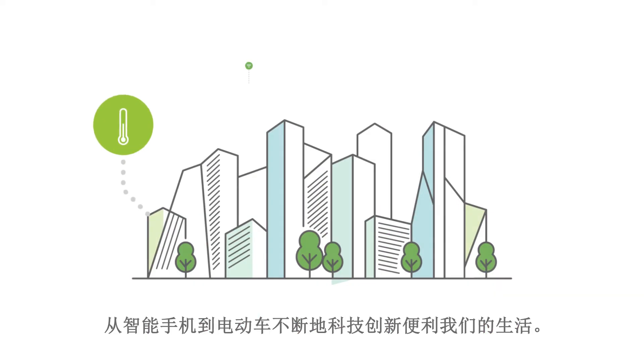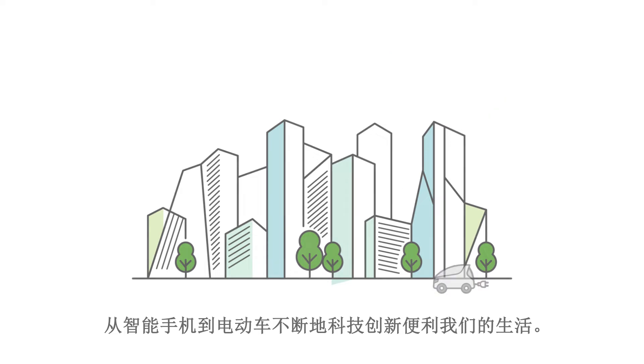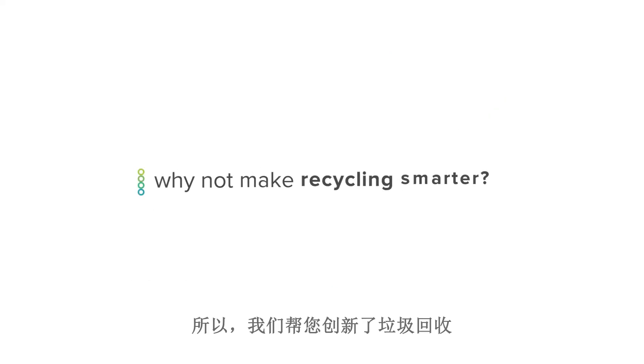From smartphones to electric cars, innovations in technology have made our lives easier. So why not make recycling smarter?